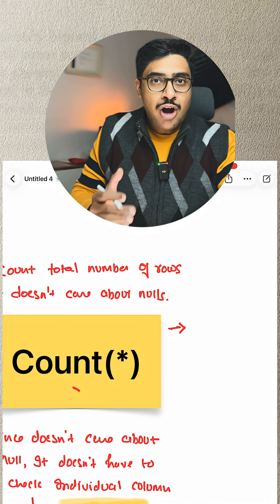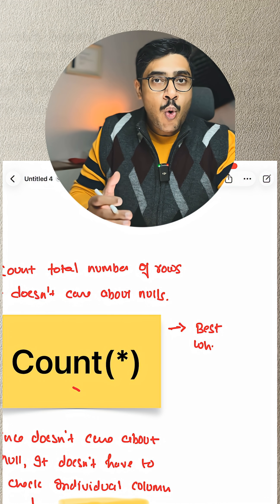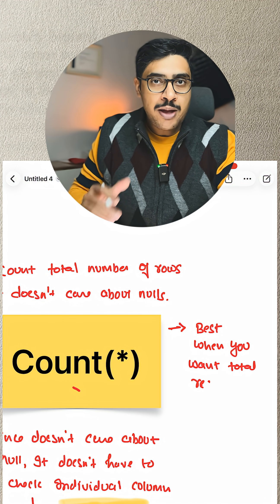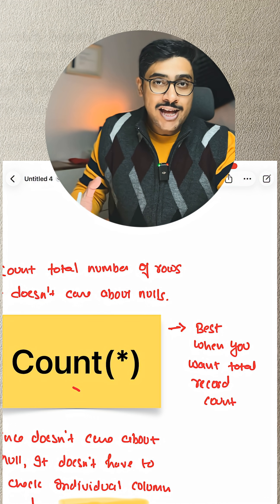It is best to use COUNT(*) when you want total record counts of a table.